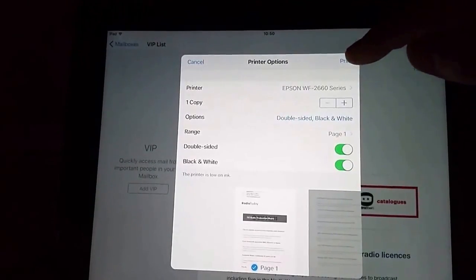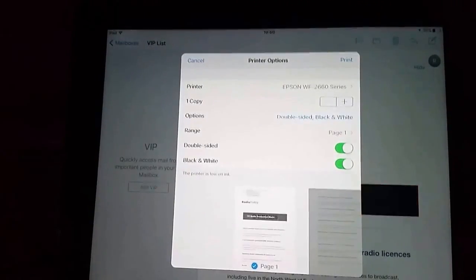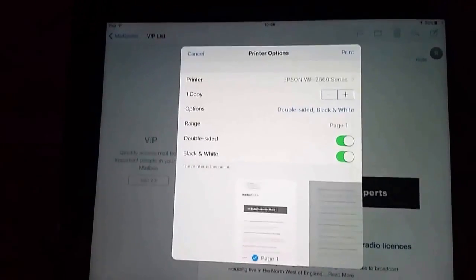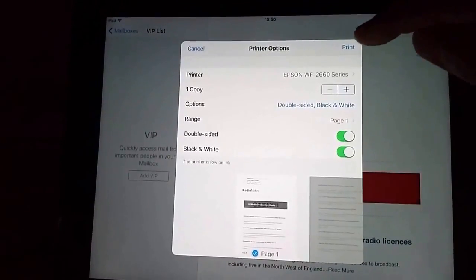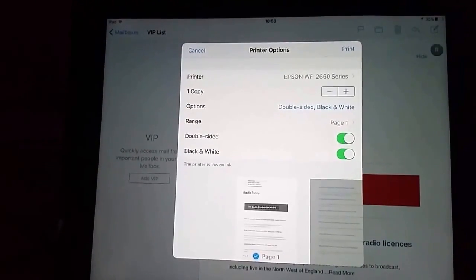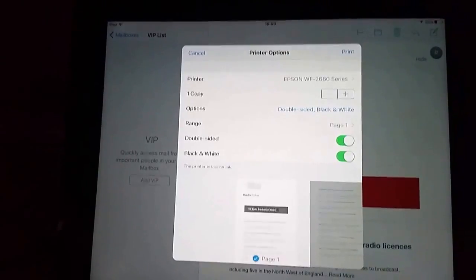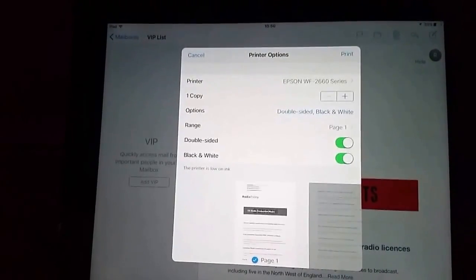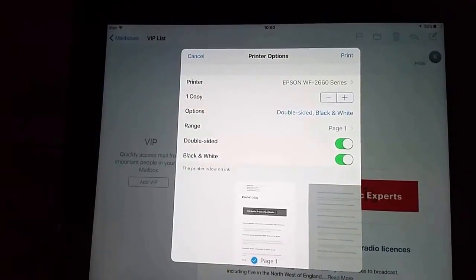And just here once we're ready and we're happy with what we want to print we can just tap print. And that's it. That's how to print from the email app in iOS. Thanks for watching.